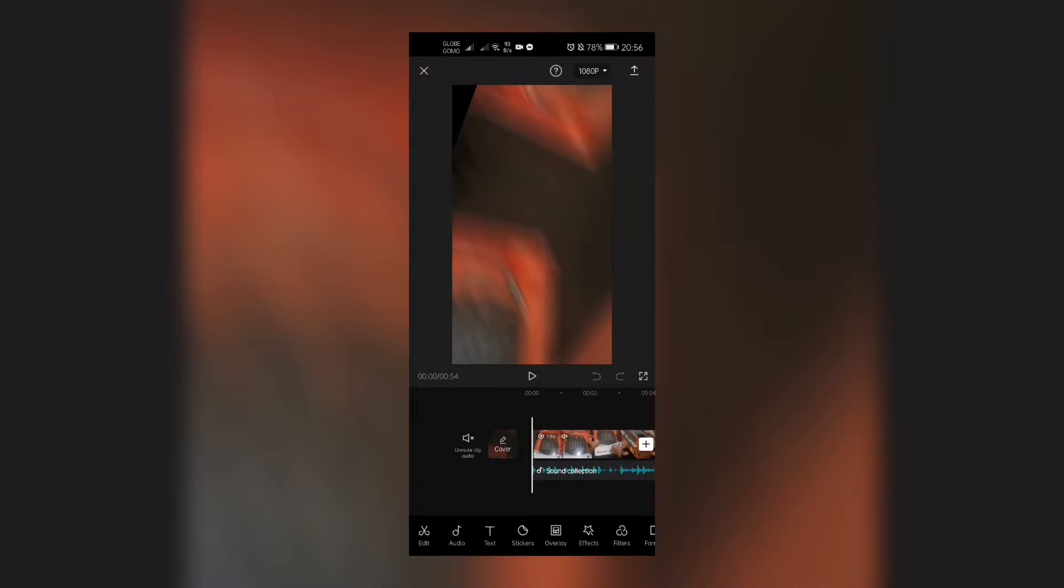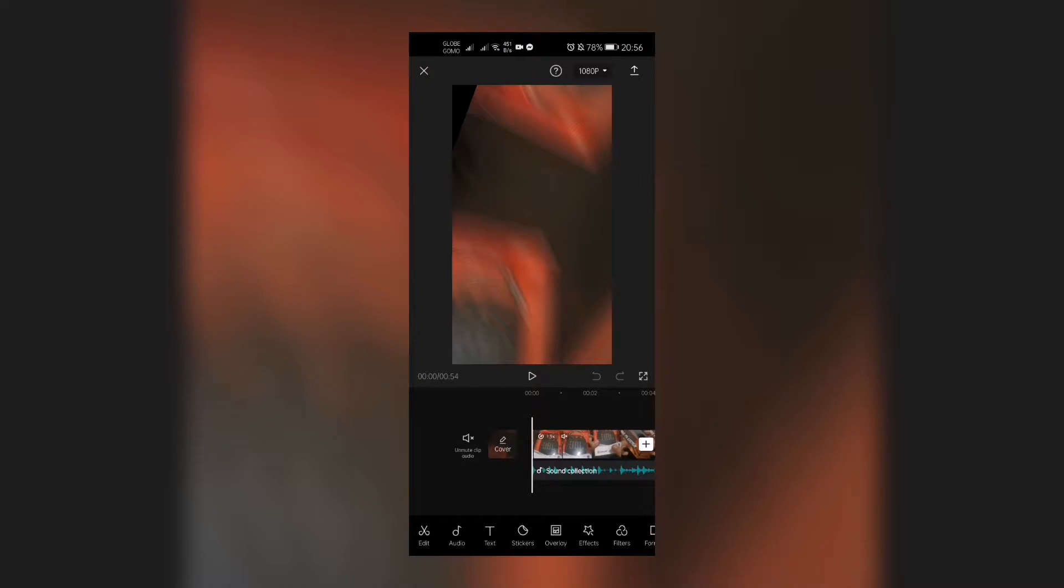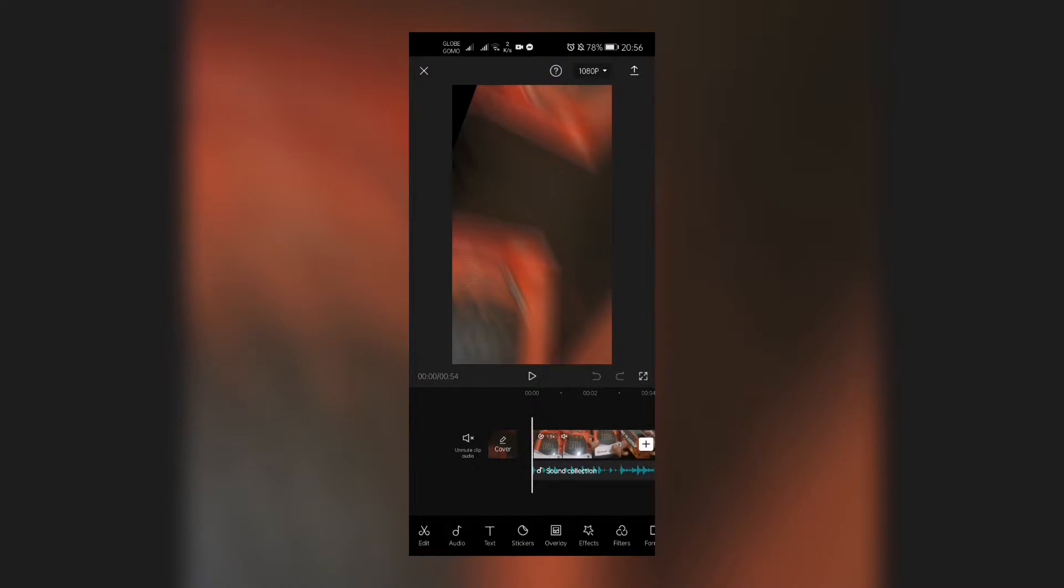But right now, before pressing the arrow key, you first have to go into this part, which is the 1080p resolution drop down arrow right there.